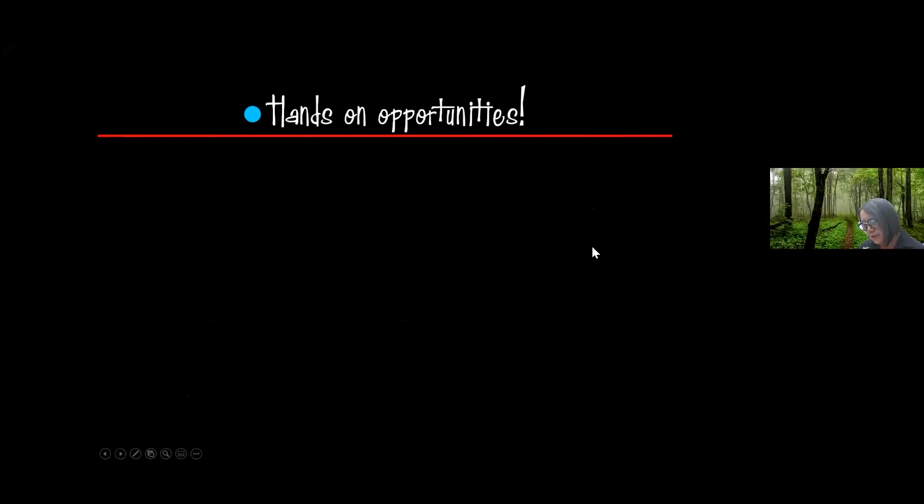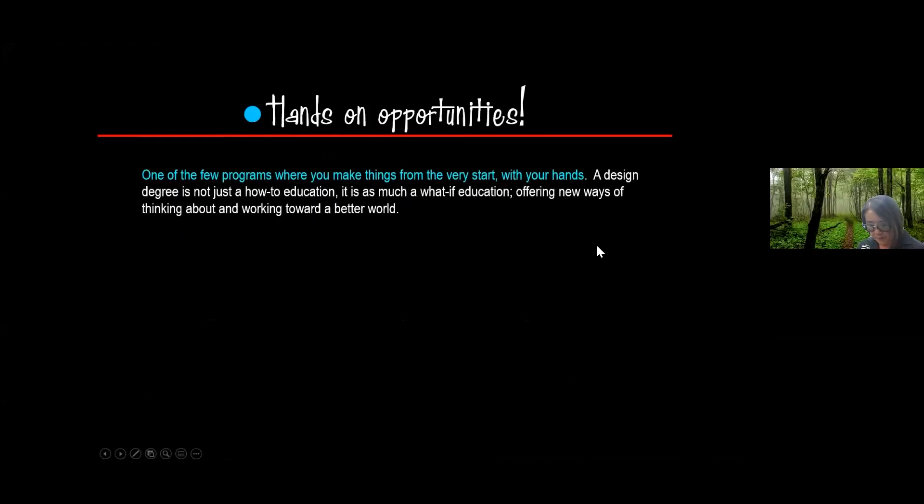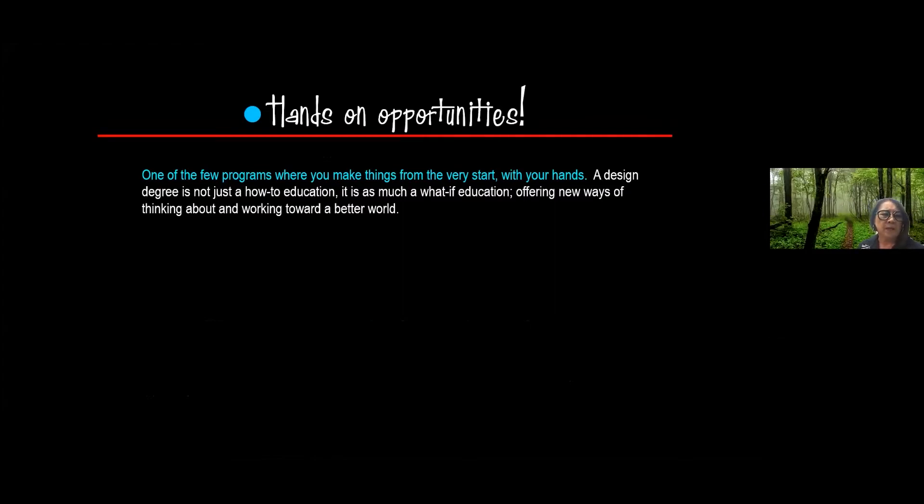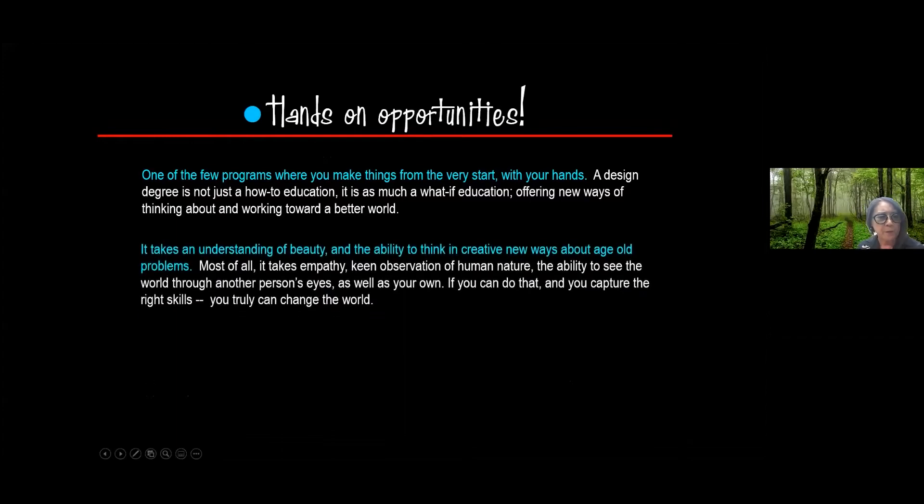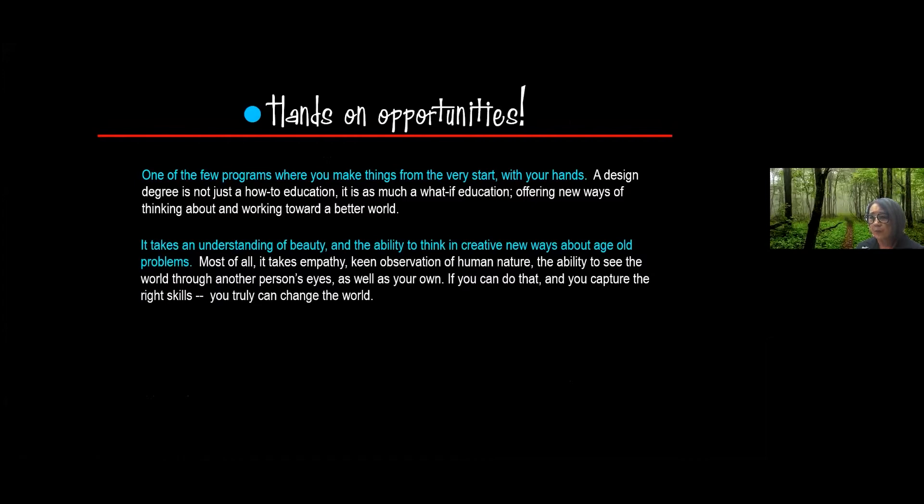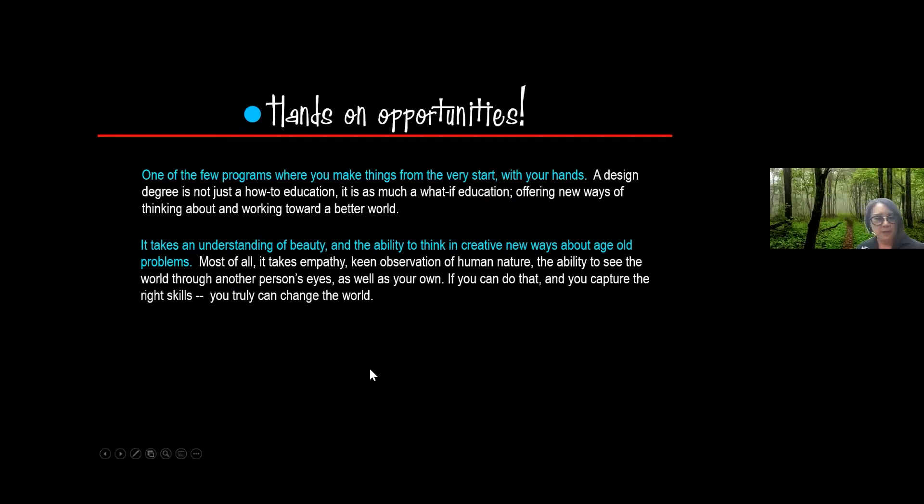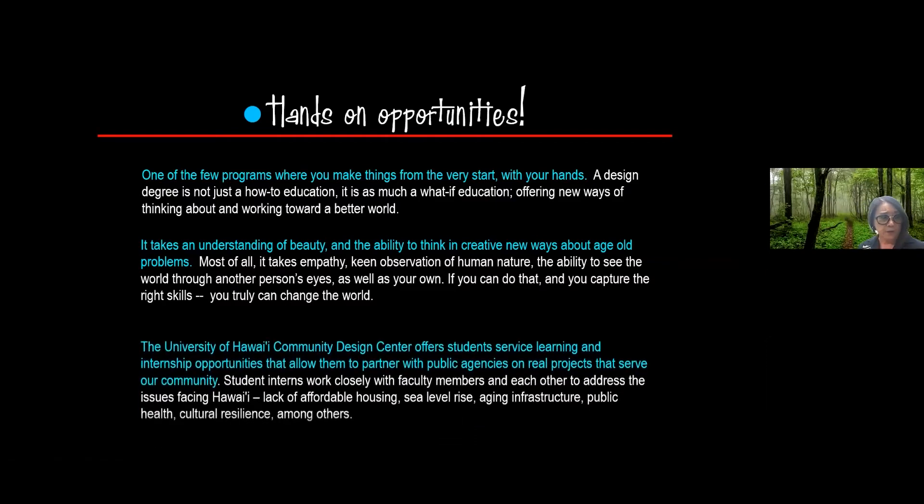So hands-on opportunities. Now when you get here, this is one of the few programs, although I know some of the other electronics have hands-on things, but from here, from day one in your 101 studio, it is a hands-on experience. And so we really stress that. We know that the computer is important for a lot of people, but in the first year we really do start with fundamentals. And if you are creative and if you understand beauty and if you can think of creative ways to approach old problems, that is part of the process that we have here.